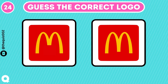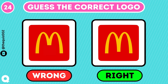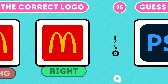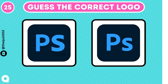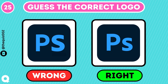What about the McDonald's logo? Good job, almost there!